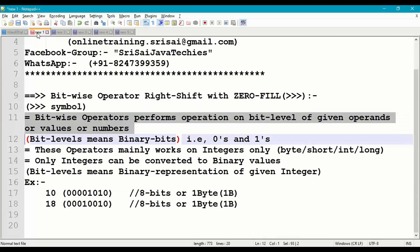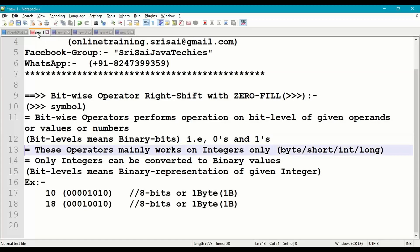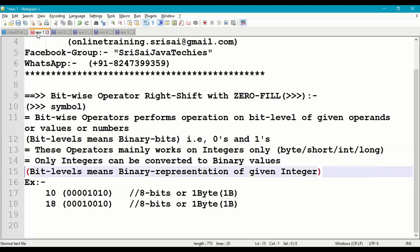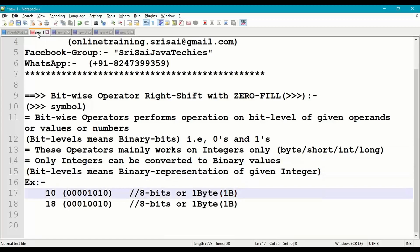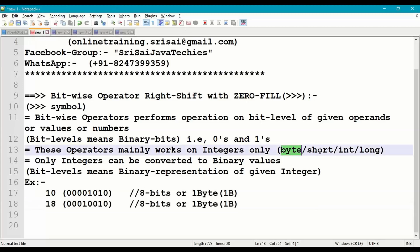Bitwise operators perform operations on bit levels of a given number or operand. Bit levels means binary representation of a given number, which is zeros and ones. These operators mainly work on byte, short, int, and long, because only integers can be converted into binary values. For example, integer 10 has 8-bit representation 00001010, and 18 has 8-bit representation 00010010. Short will be 16-bit representation.